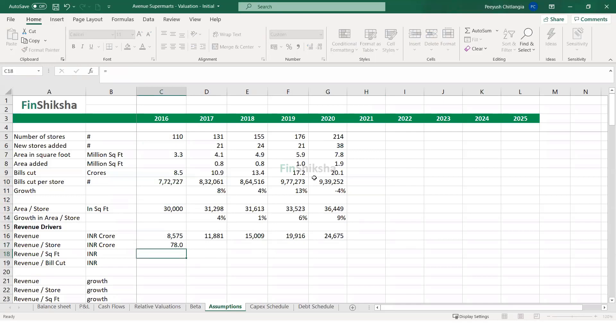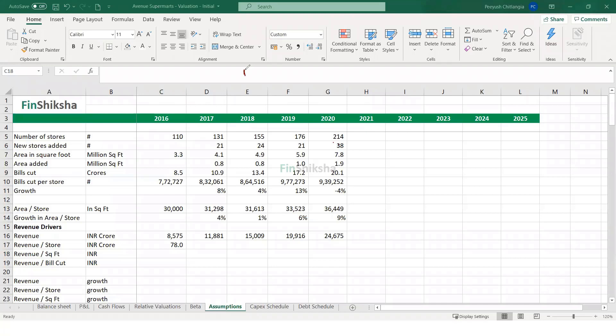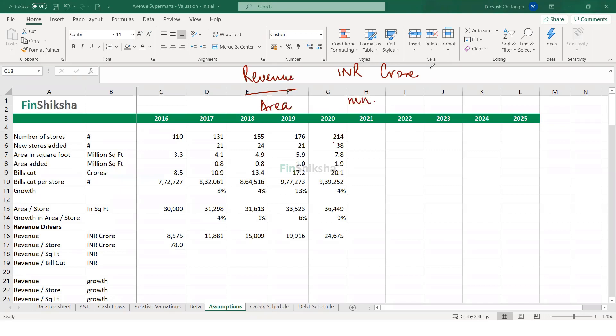Now here, remember, there is a small conversion that will be required. And that conversion is essentially the concept that your revenue is in crores, and your square foot or area basically is in millions. So either I convert the revenue to millions by multiplying it with 10. So this becomes essentially a revenue in millions. And then I divide it by the million square foot thing. So I will get essentially revenue per square foot.